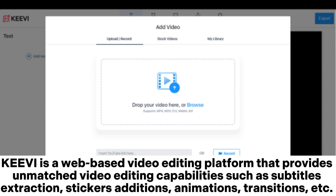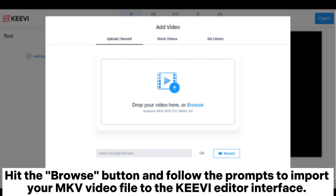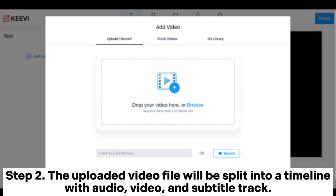Kiwi is a web-based video editing platform that provides video editing capabilities such as subtitle extraction, sticker additions, animations, transitions, and more. Step 1: open your favorite browser and go to the Kiwi website. Hit the Browse button and follow the prompts to import your MKV video file to the Kiwi editor interface. Optionally, you can drag your MKV video file and drop it on the Add Video interface.